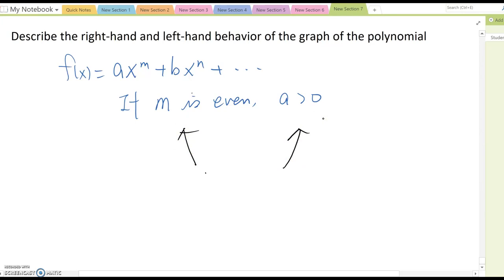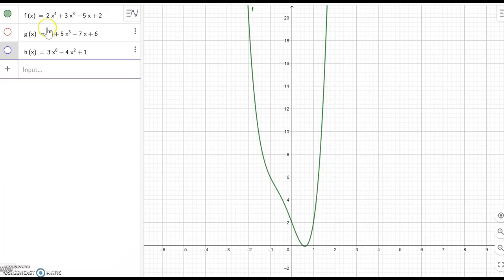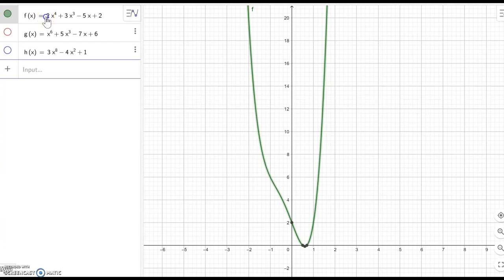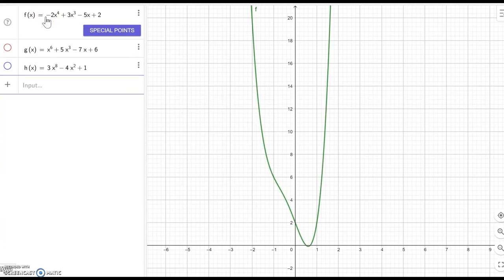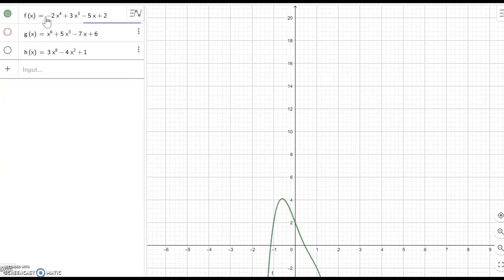So what about when a is negative? To understand better, I'll make every leading term have a negative sign. Other terms don't matter — only the leading term matters. So I'm going to switch this to minus. What happens?